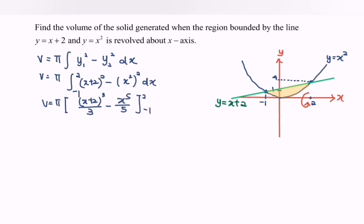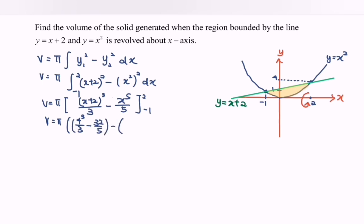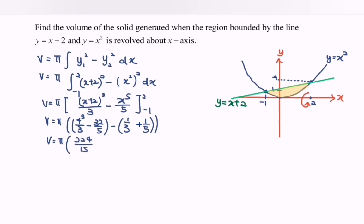Substituting the upper limit x = 2: we get (4)³/3 minus 32/5. Substituting the lower limit x = −1: we get 1/3 minus 1/5. Simplifying the expression, V equals π multiplied by 224/15 minus 8/15, giving a result of 216/15 π.